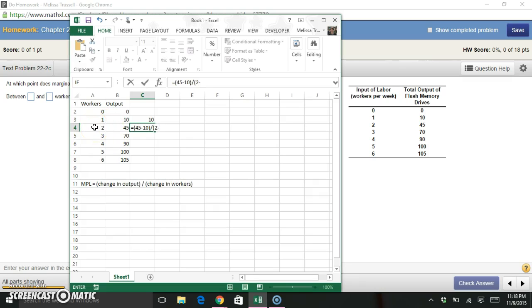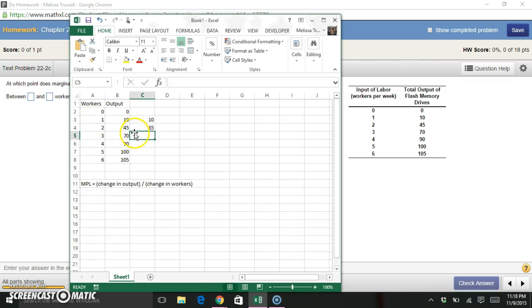Divided by, on the bottom of the fraction, I have the change in number of workers. So I have two now, where I had one before. So it's two minus one. And now my marginal product of labor is 35.